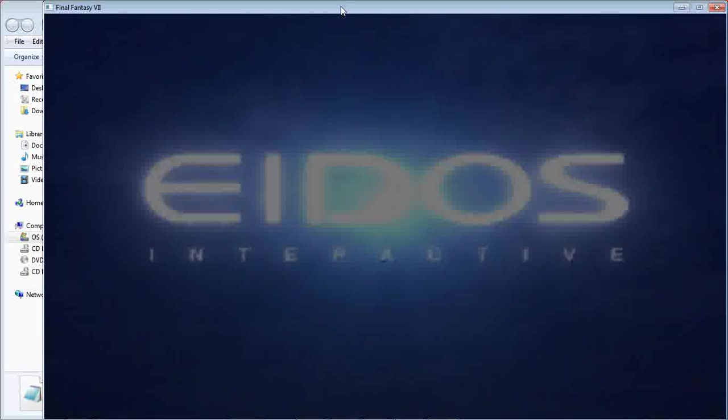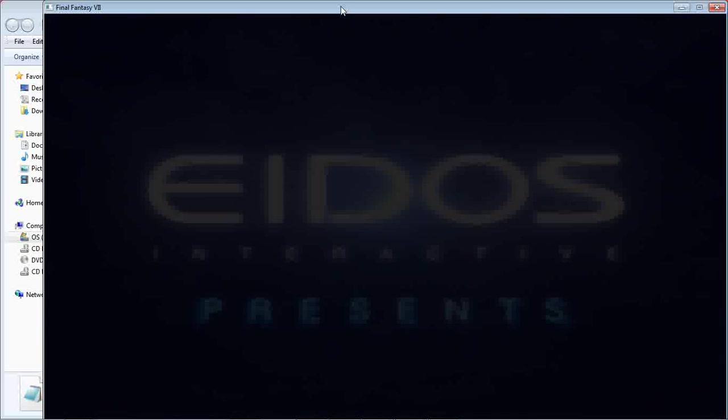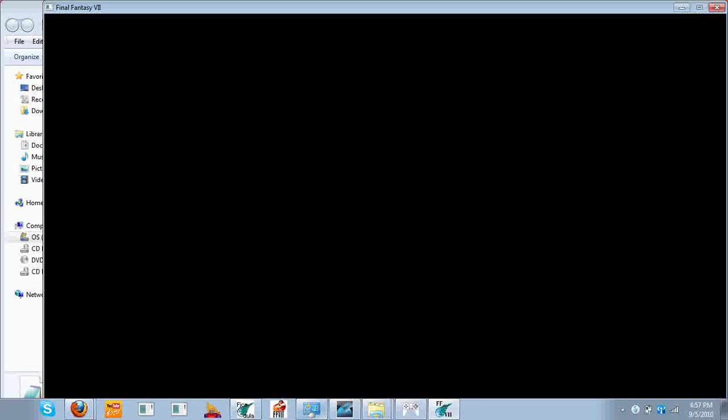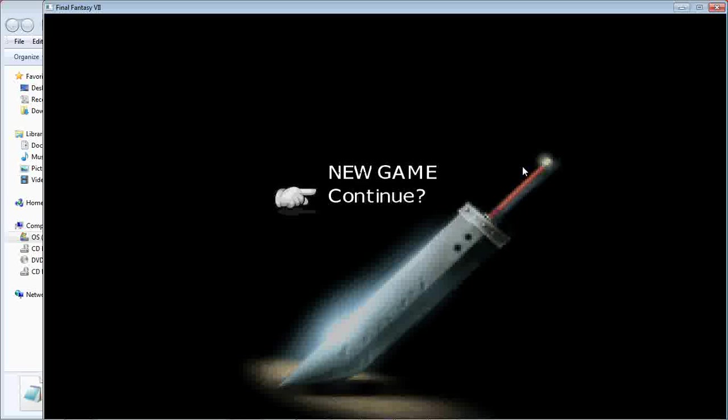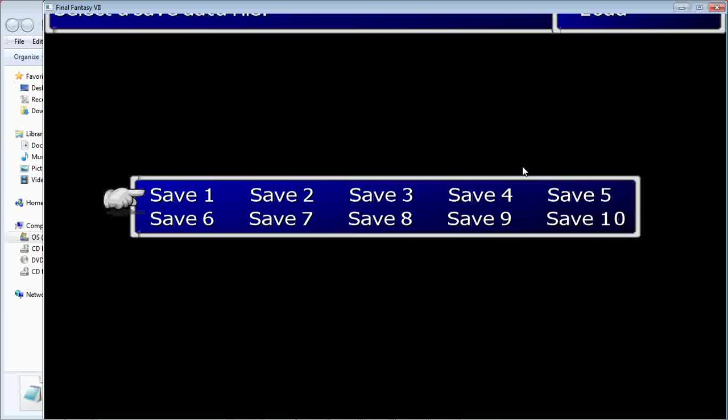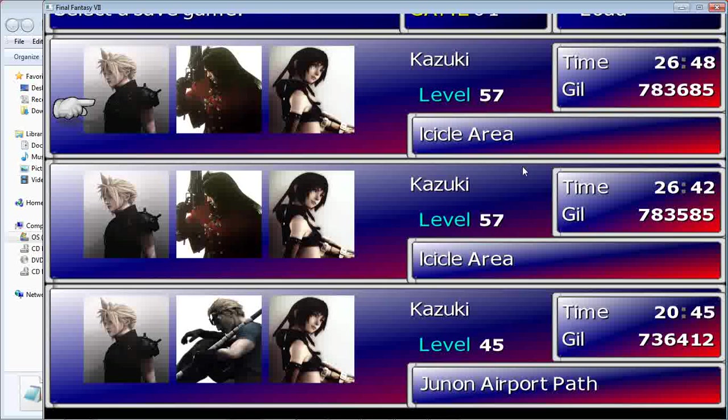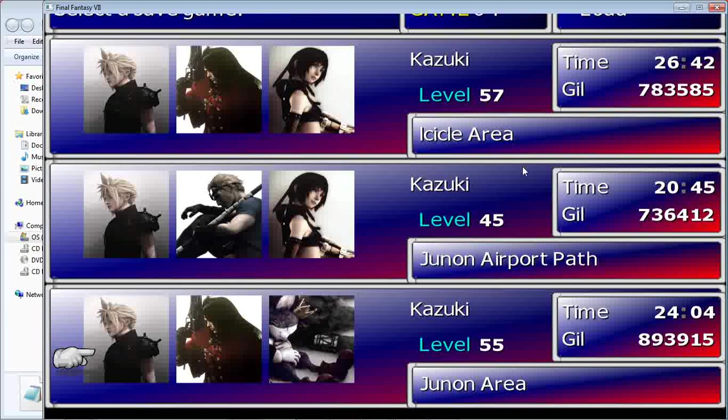Apparently I have no sound. Oh. This is very awkward. As you can see, the game is working.